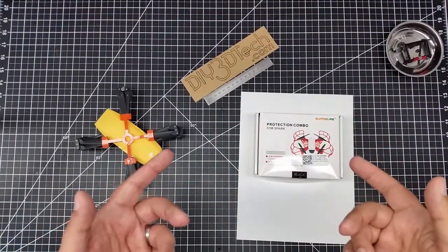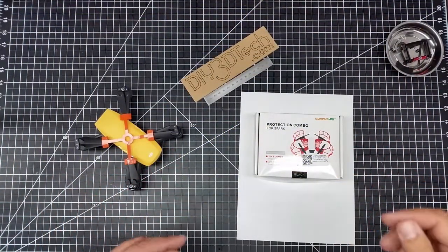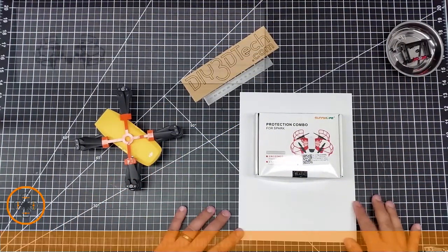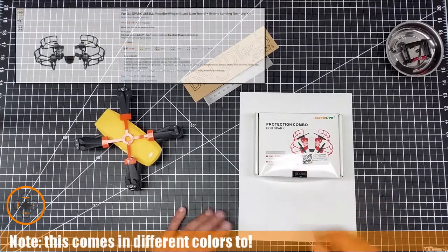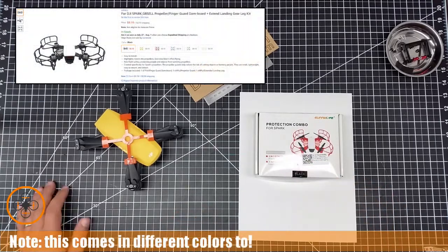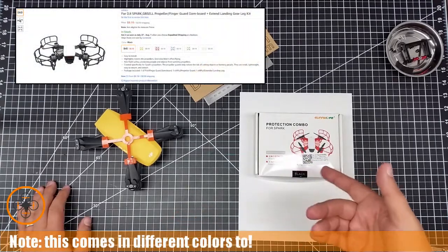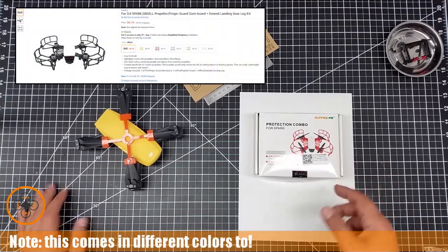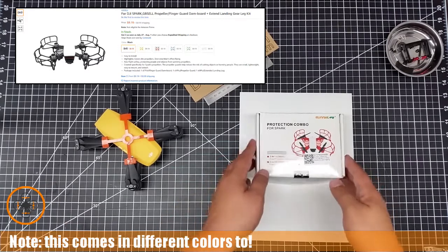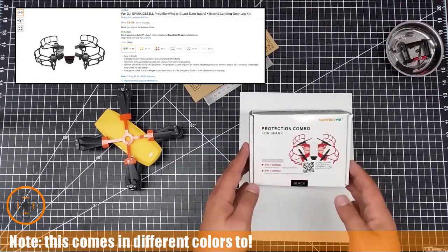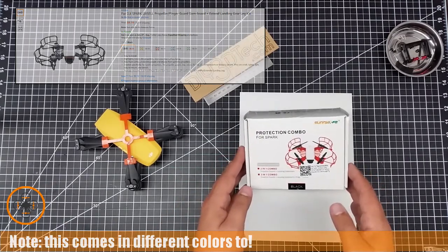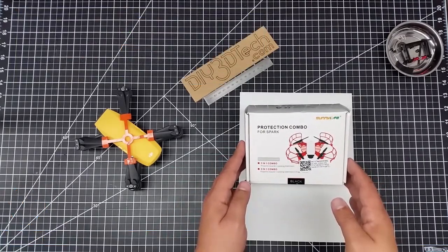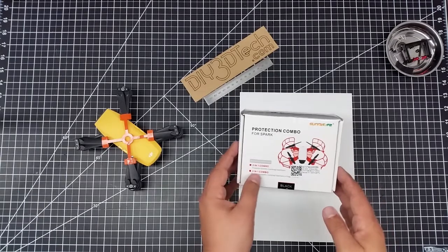Welcome to this episode of Video Drone by DIY3Dtech.com. This episode, we're going to be taking a look at this protection combo pack we got in from the Spark. It's kind of an interesting little guy here.